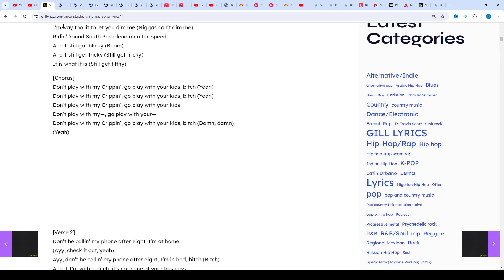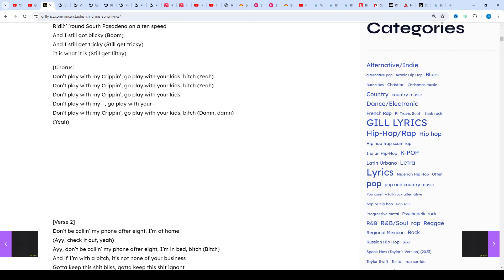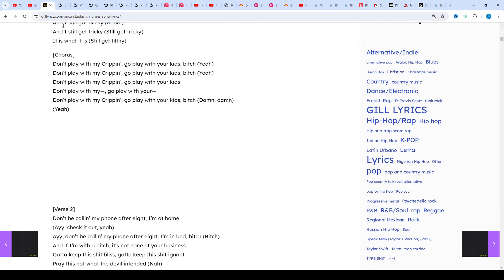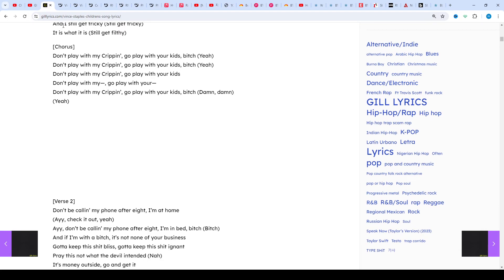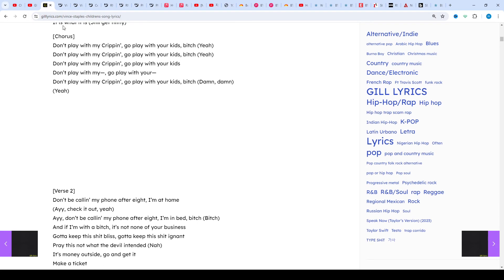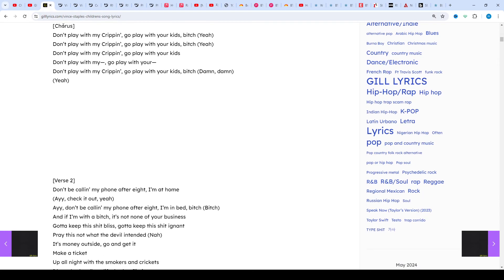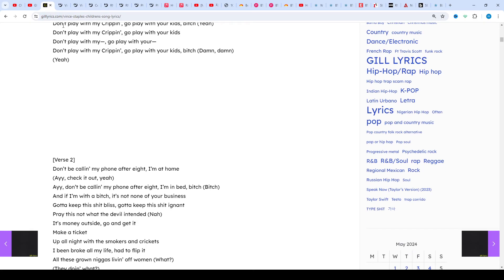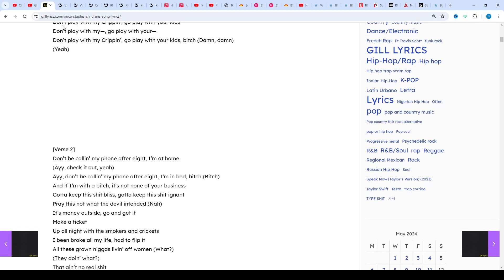After the release of Summertime '06, Vince would go on to release his Prima Donna EP, which would feature one of hip-hop's biggest artists, A$AP Rocky.